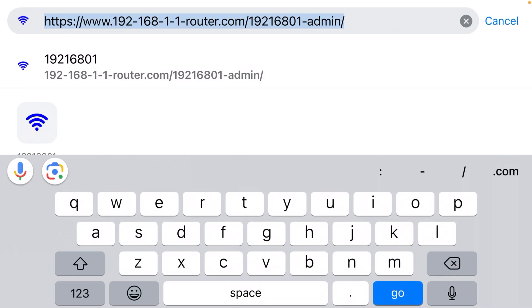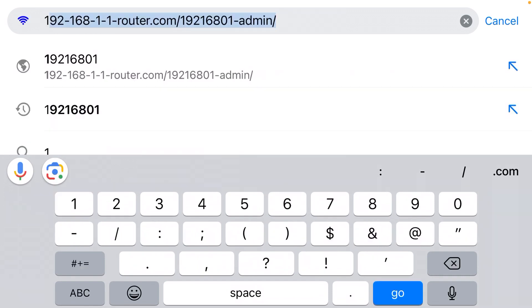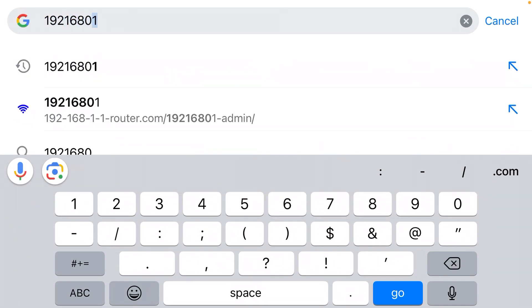Now we need to type the IP address for a Wi-Fi router. That is often 1-9-2-1-6-8-0-1.